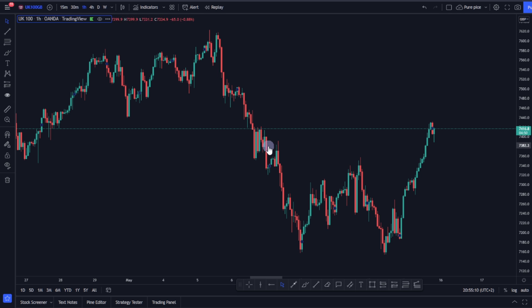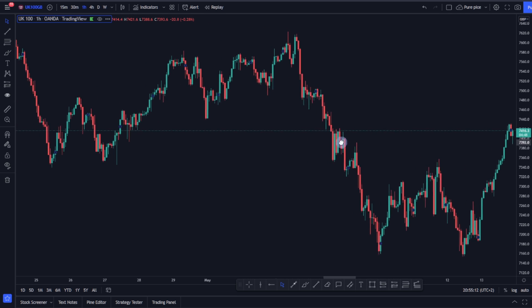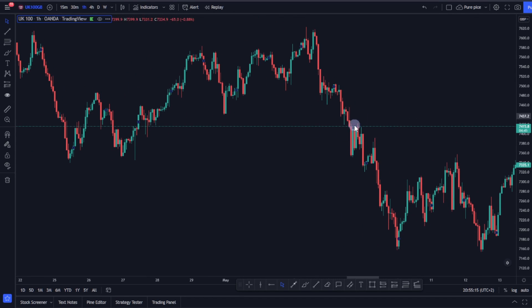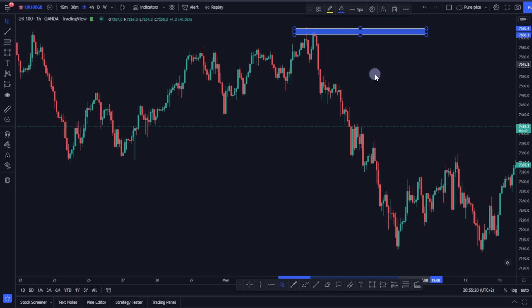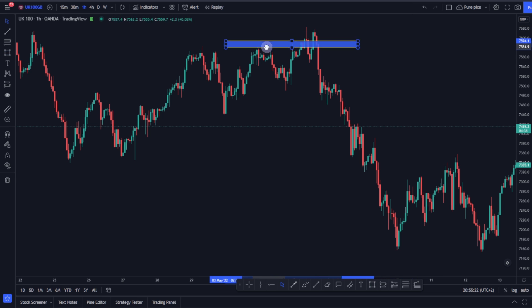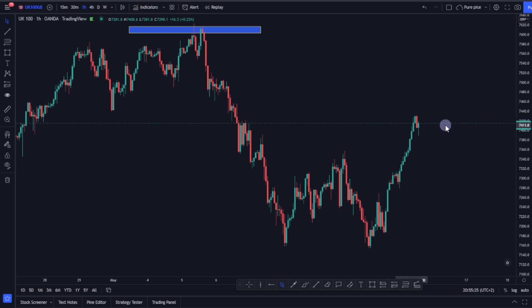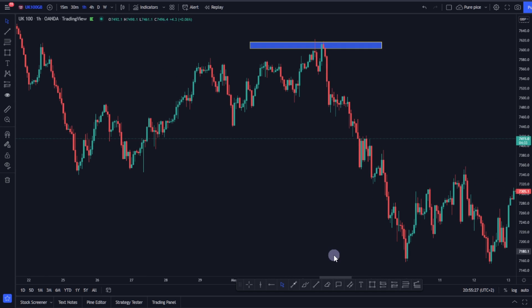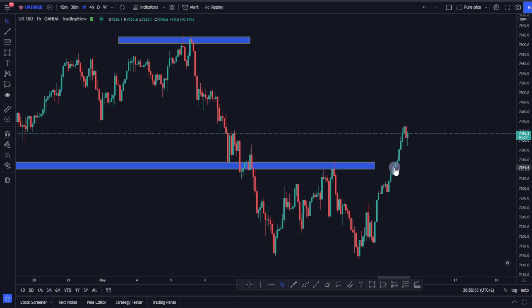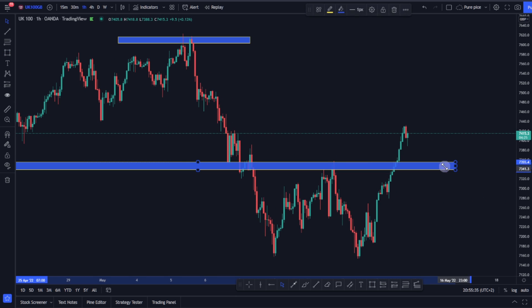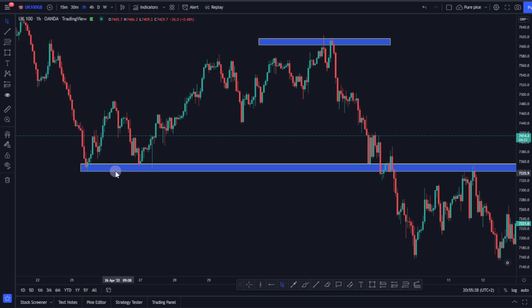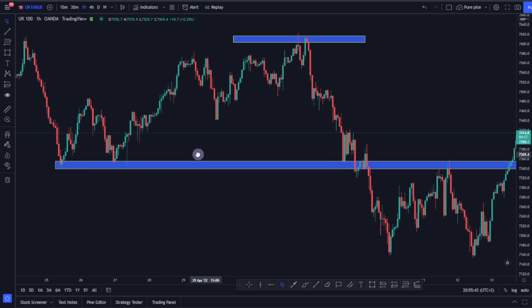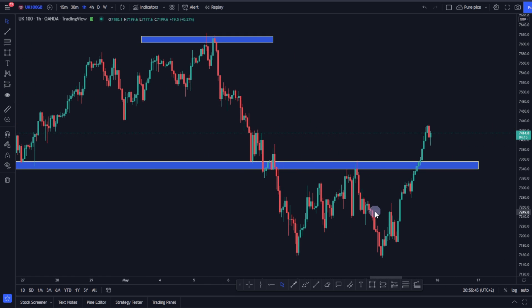Let's say as a trader you observe this market. You observe the structure and determine some key levels. We have a high there, but I won't pay much attention to those highs because they are far away from where price is at the moment. What I'm going to pay attention to are these support levels here — I'll extend them. Price has touched this support level multiple times: one, two.